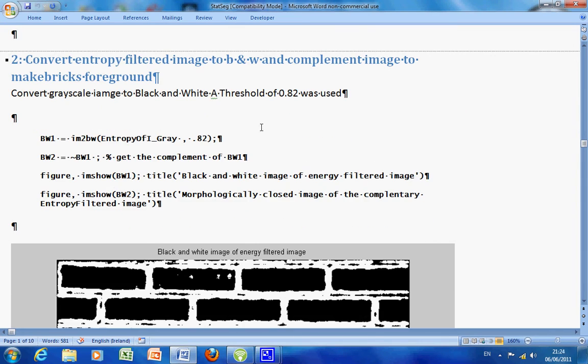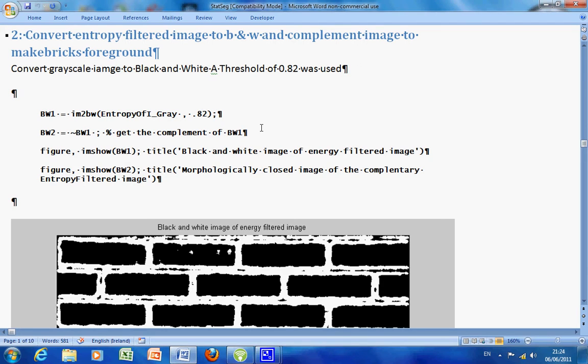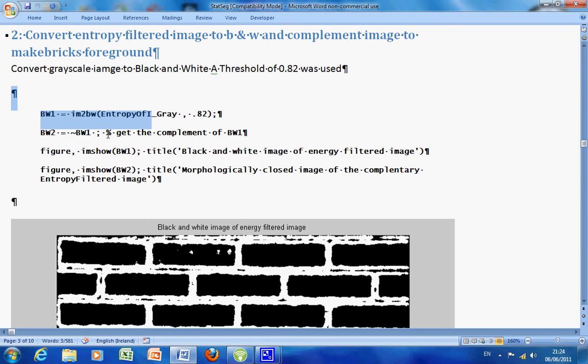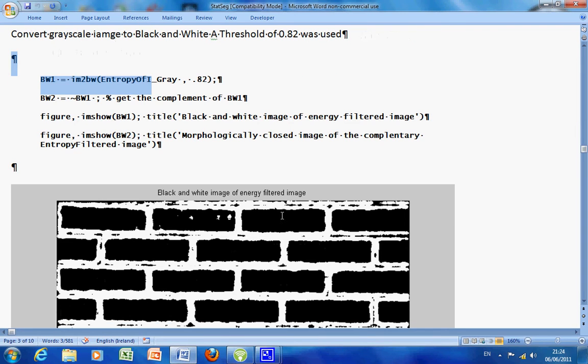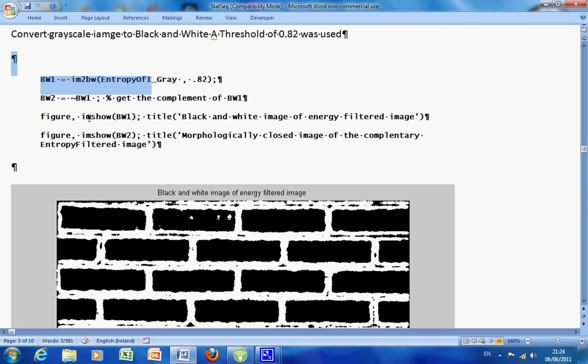Stage 2: We want to convert the entropy filtered image to black and white, and then we are going to complement it. How do we convert grayscale to black and white? IM2BW. In image processing, usually the objects of interest are white and the background is black, so we want to complement this image. And how we complement it is with the tilde.